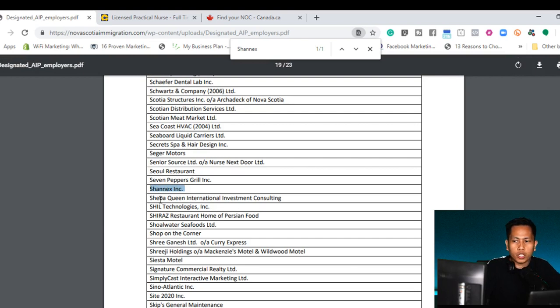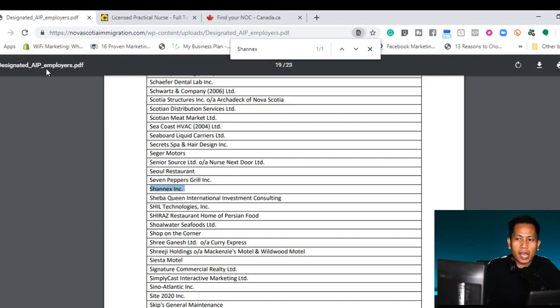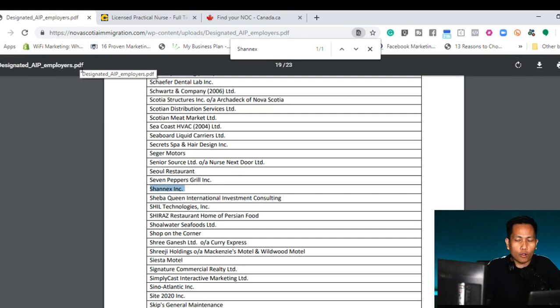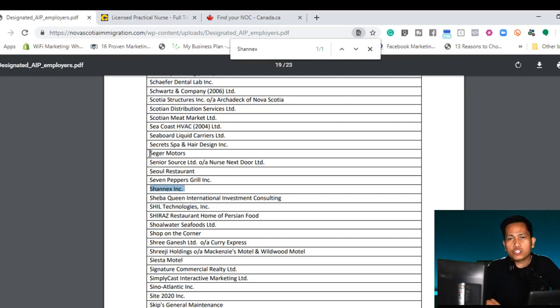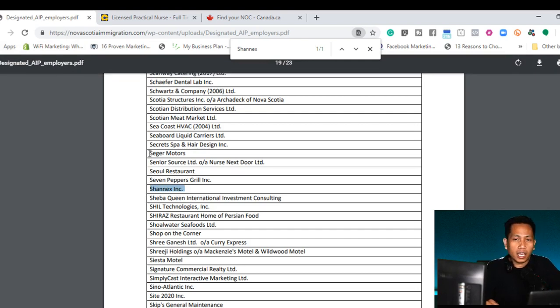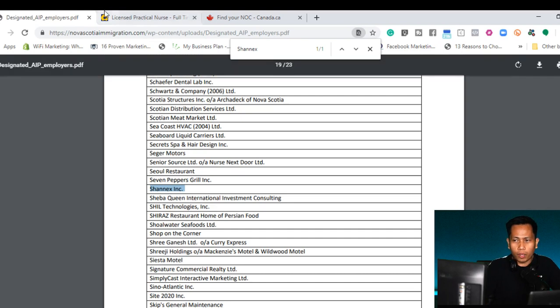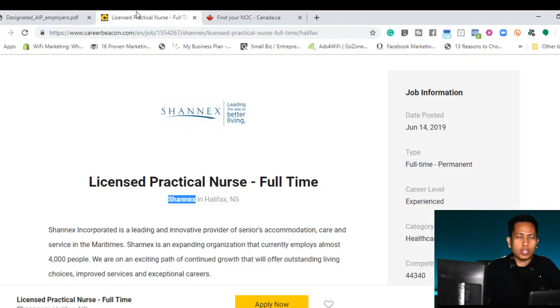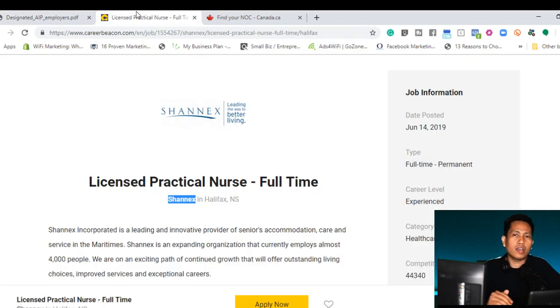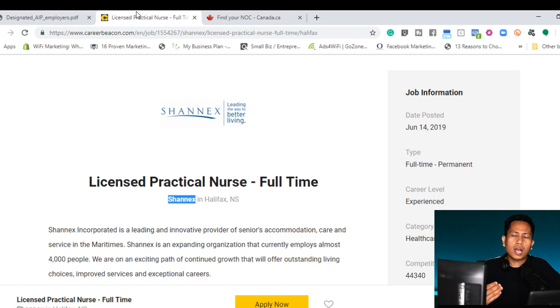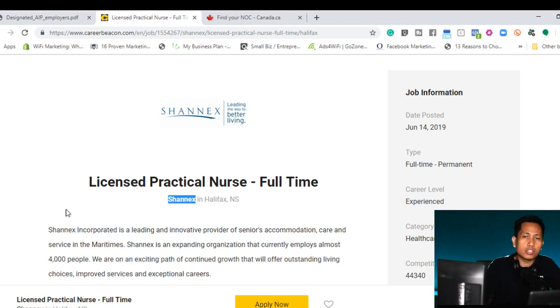Shanix Incorporated are found in our designated AIPP employers list in Nova Scotia. It means that Shanix is in the designated employer. So it means that they are currently hiring or they are currently hiring because you see that they're posted in career beacon.